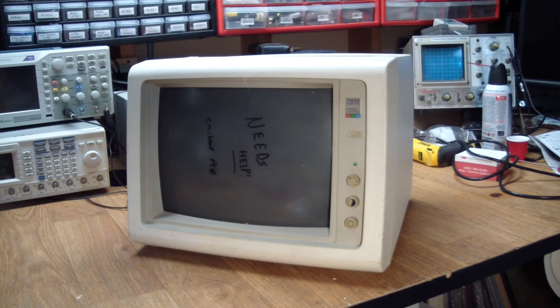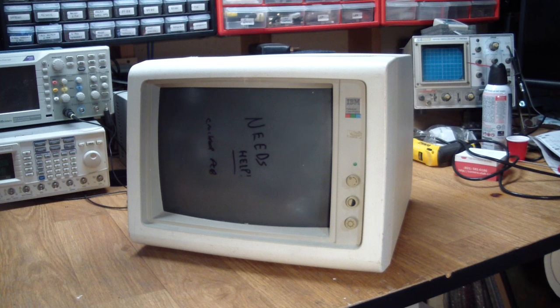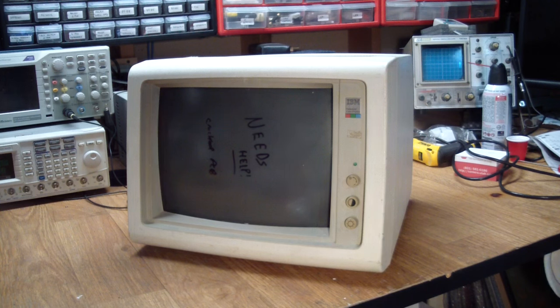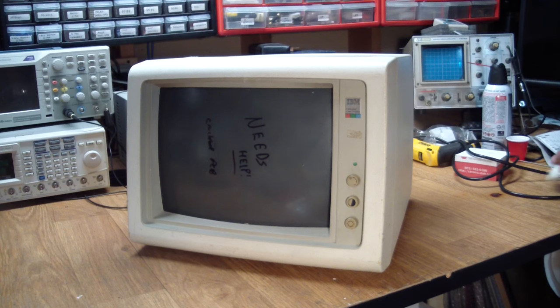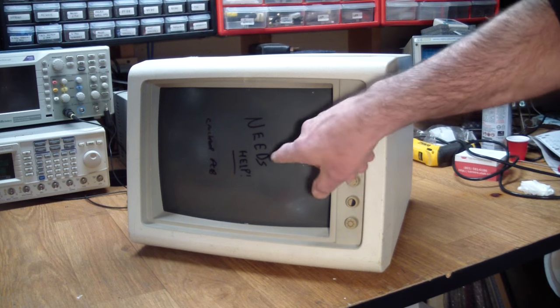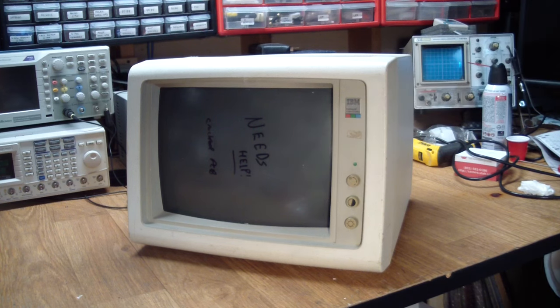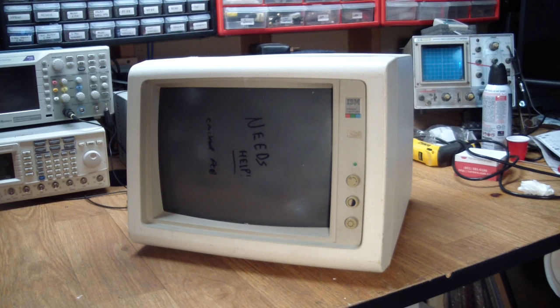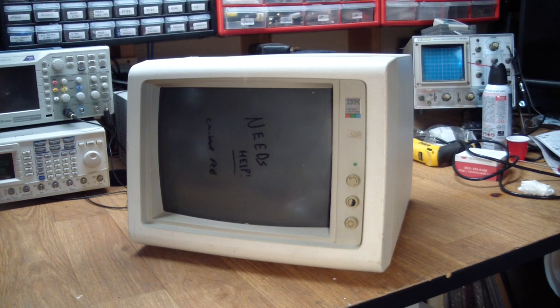It was a lot less than $300 and it also came with instructions of what's wrong with it. In case you can't read this, it says needs help? Cracked PCB. Well, can't be too hard to fix, right?